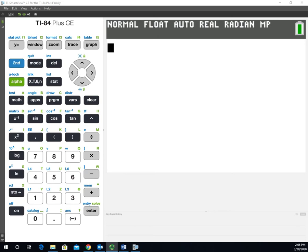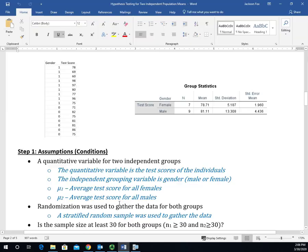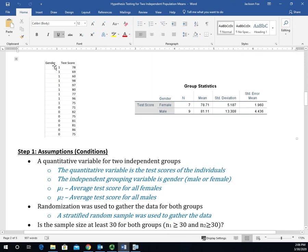One of the first things we have to do is get the data into the calculator. I'm going to pull up the data set from example one that I used in class. The ones and zeros represent gender - ones are males, zeros are females - and then these are the test scores.